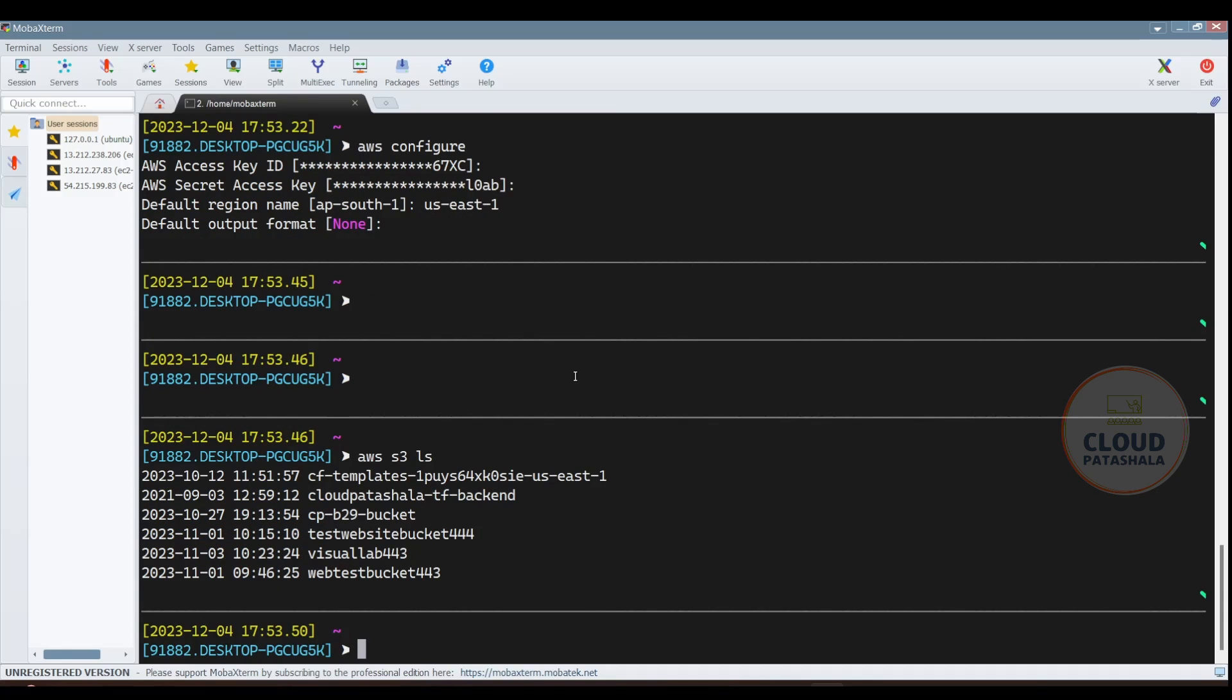Now the region doesn't matter over here in the configuration file. The only reason why it is there is AWS would operate or this command line interface would directly hit the APIs of that particular region to get the details. As you know, S3 is a global resource in AWS. Even though the buckets which are there inside are individual buckets, these are the different AWS S3 buckets that I have in my AWS account.